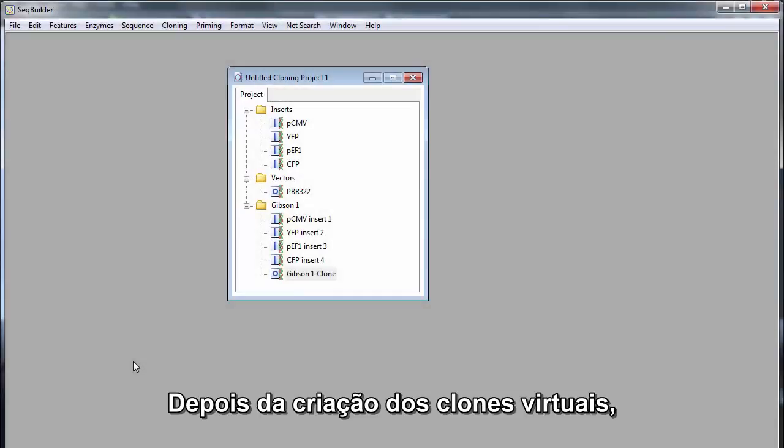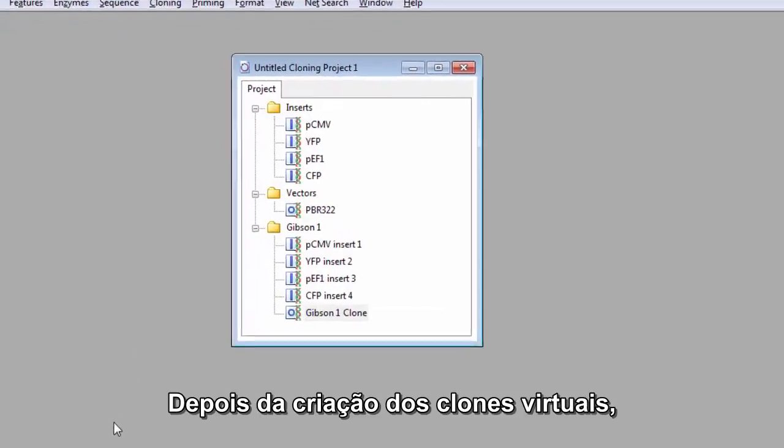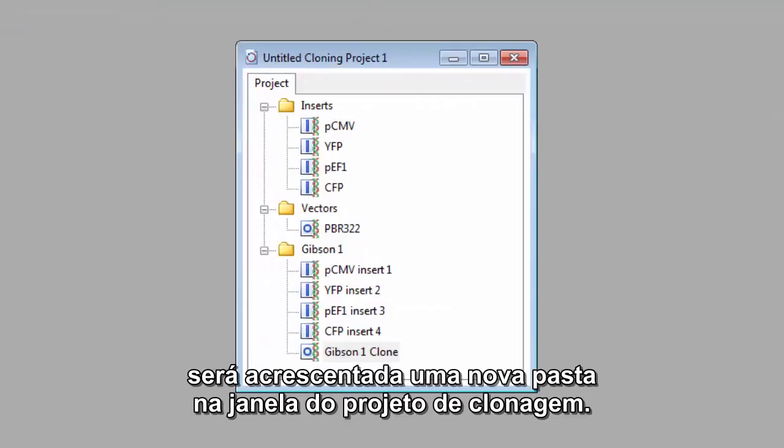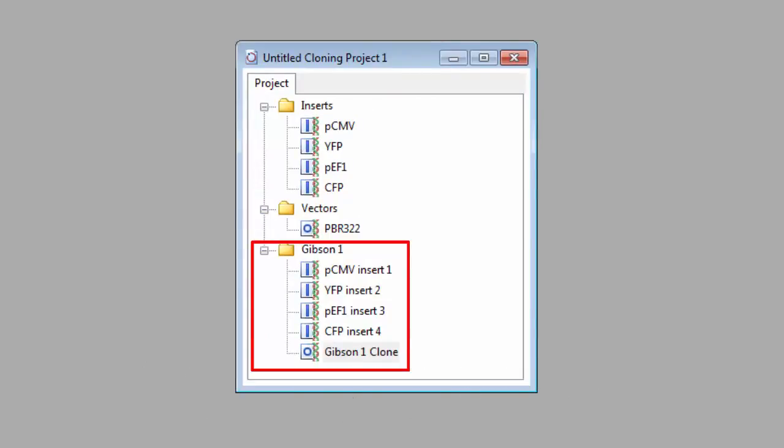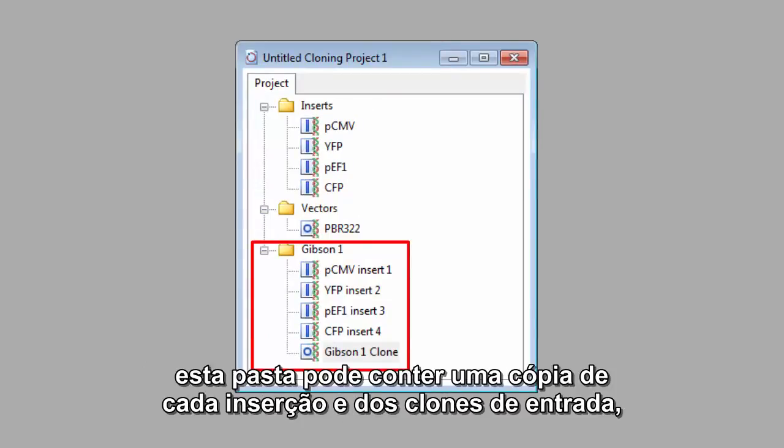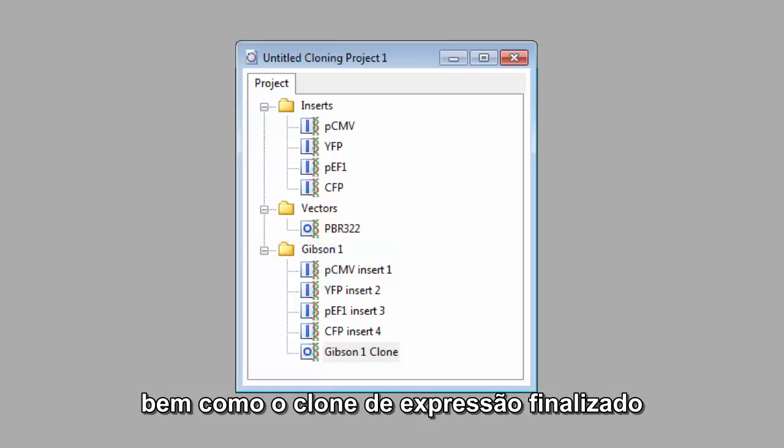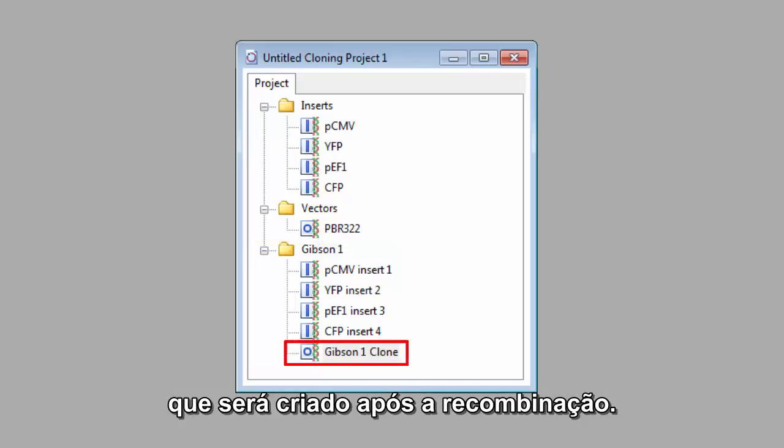Once your virtual clones have been created, a new folder is added in your cloning project window. Depending on the method used, this folder may contain a copy of each insert and entry clone, as well as the finished expression clone that will be created after recombination occurs.